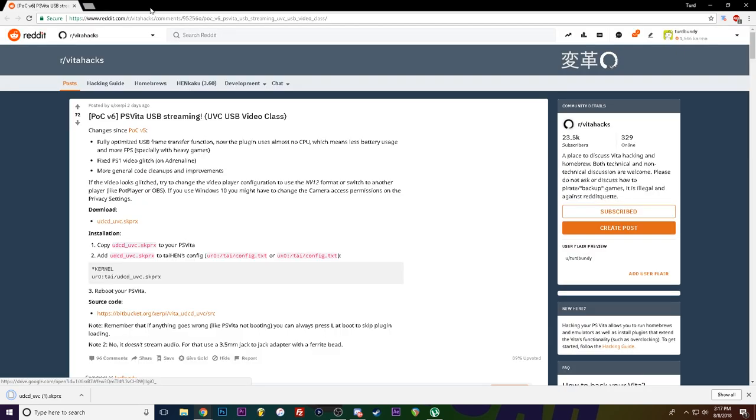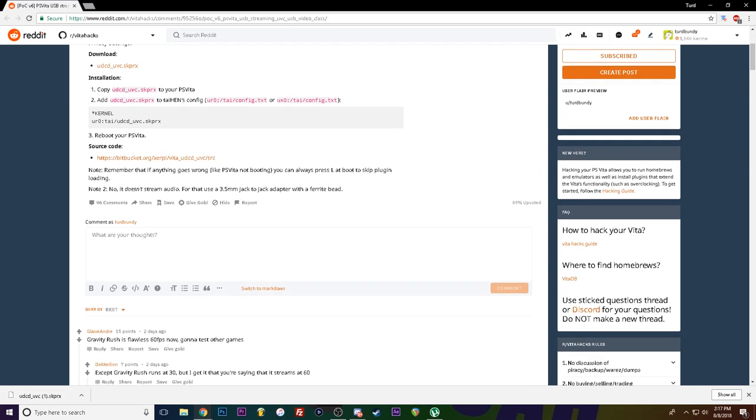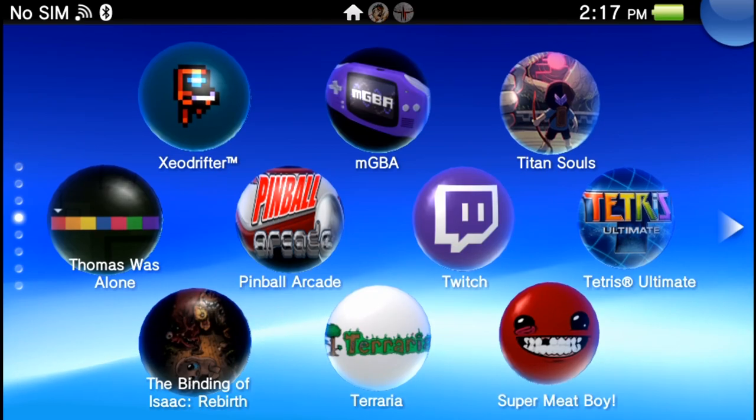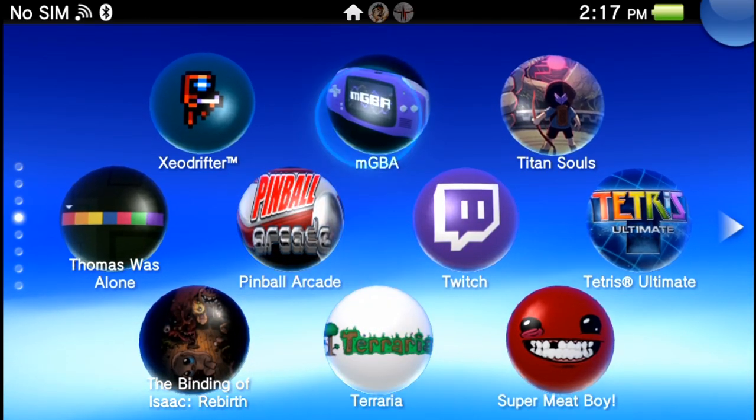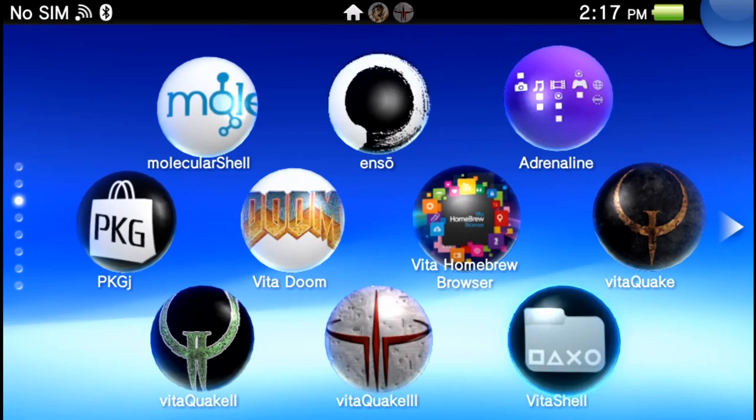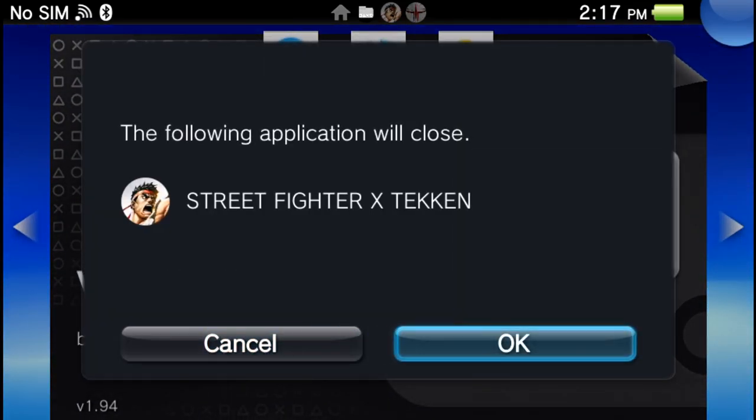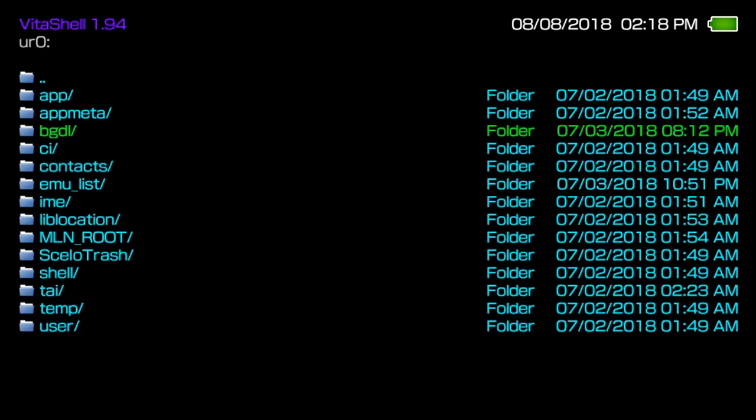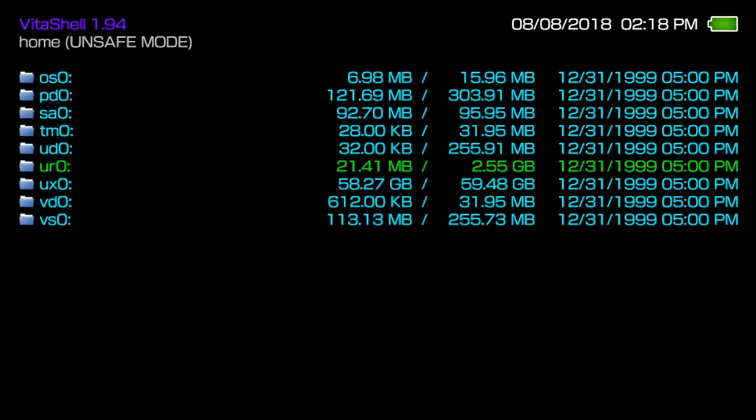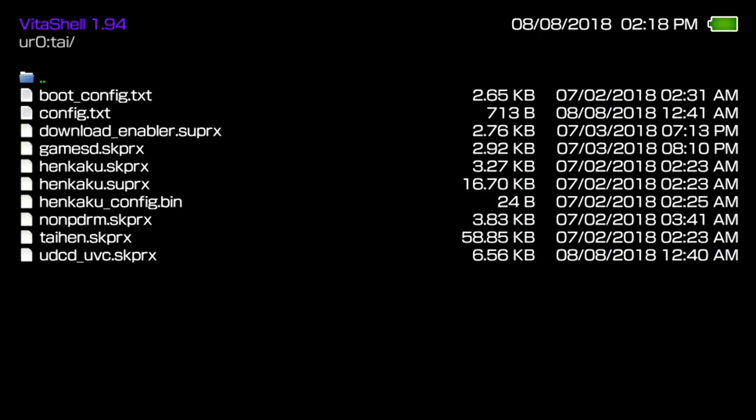Once you get the file, you're gonna want to go into Vita shell. And in Vita shell, let's go back to the root. Just make up your mind how you want to transfer this over via USB, FTP, etc. I am using SD to Vita so I'm just gonna FTP it over. Go to ur0, go down to tai.